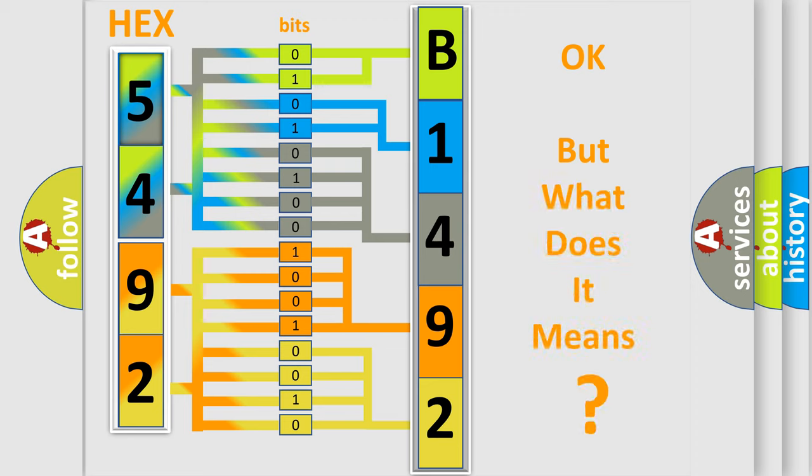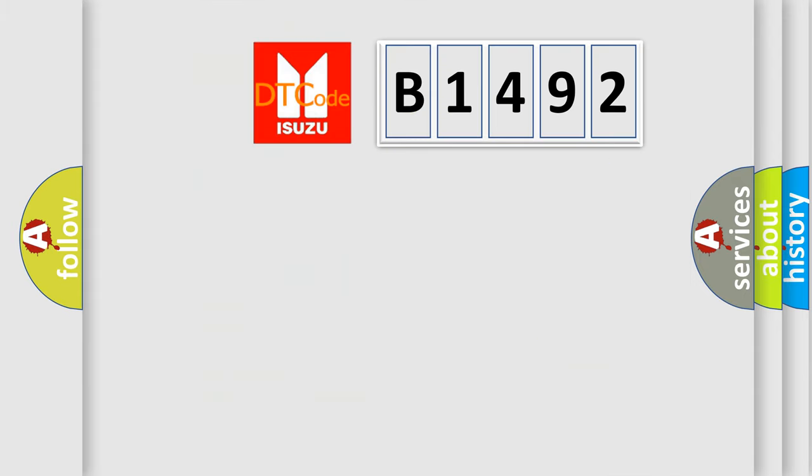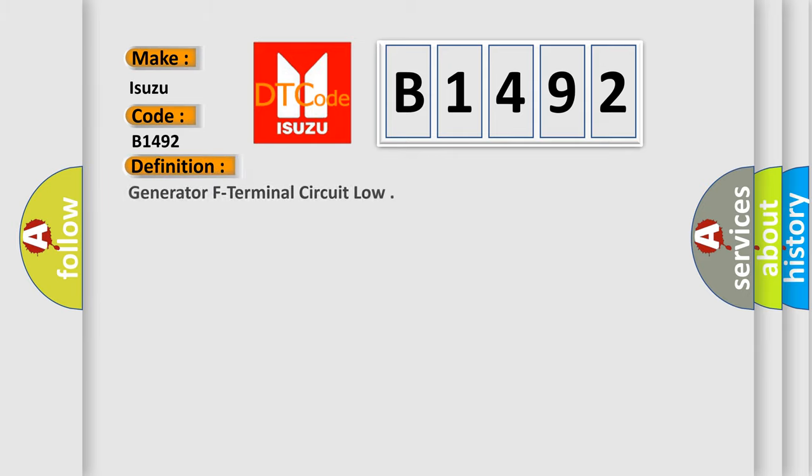The number itself does not make sense to us if we cannot assign information about it to what it actually expresses. So, what does the Diagnostic Trouble Code B1492 interpret specifically for Isuzu car manufacturers?